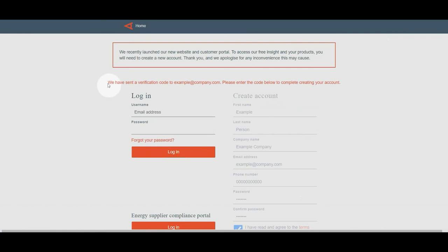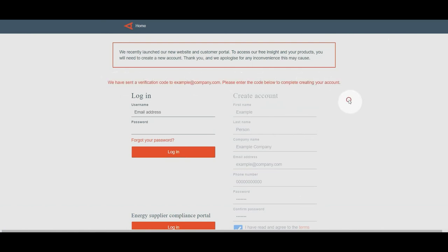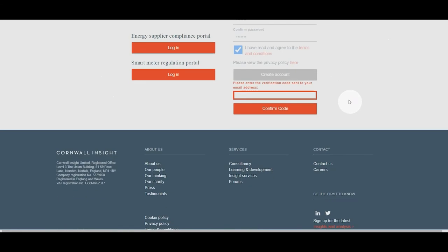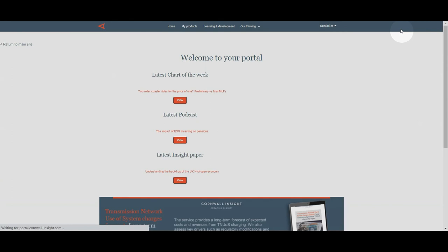You will then be sent a verification code to the email that you've registered with. Please enter this code below in the highlighted box. Once you have entered your code, please click confirm code and you'll be taken straight to your portal.